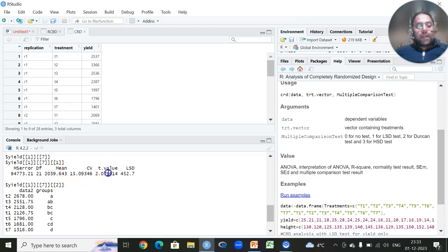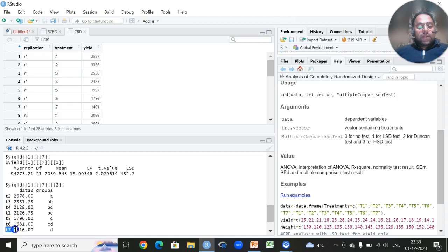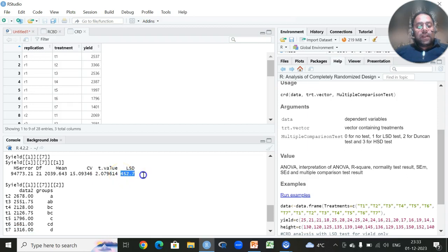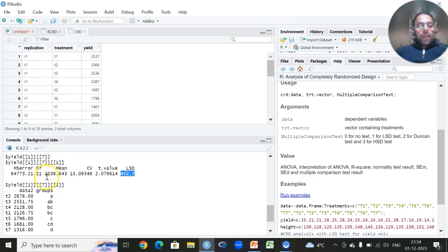We also have the model error mean square, overall degrees of freedom, grand mean, coefficient of variation, and p-value. The post-hoc analysis is performed using LSD — Least Significant Difference, also called critical difference in some textbooks. Treatment 2 is significantly different from Treatment 7 because the difference between these two treatment means is greater than the LSD value. The rule is: if the difference between two means exceeds the LSD value, those two treatments are considered significantly different.